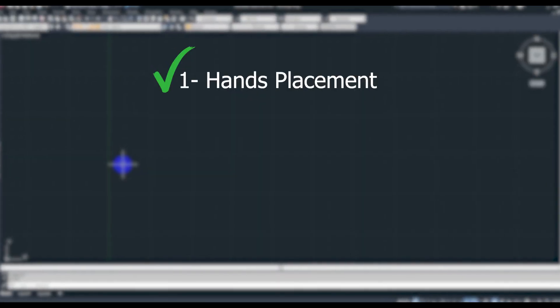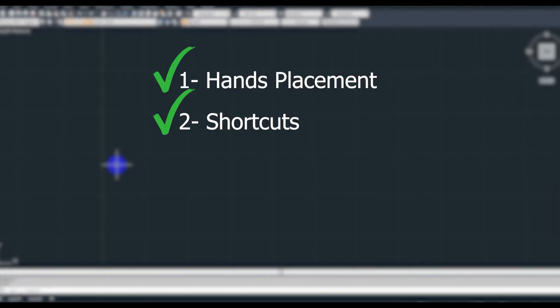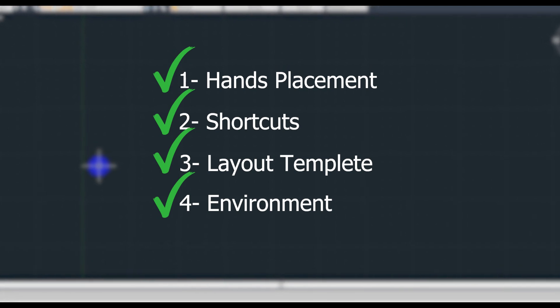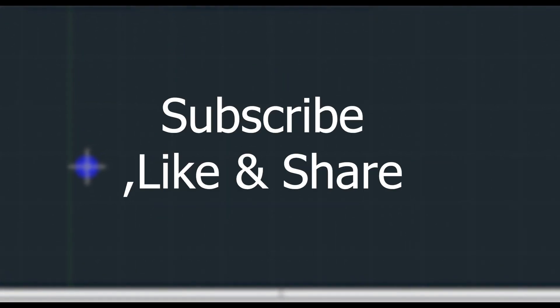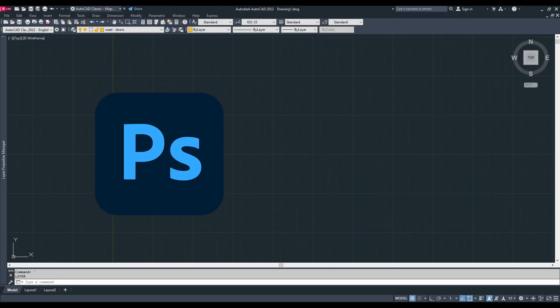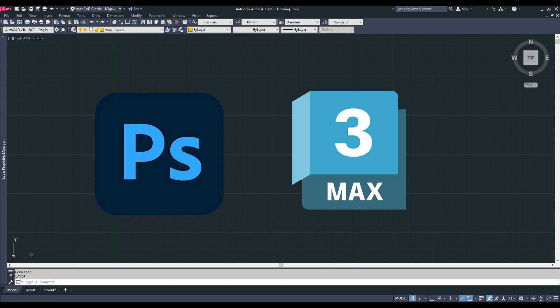Hand placement, second one shortcuts, third one layout template, fourth one is your environment, and the fifth one: subscribe and share this video. Wait for my Photoshop and 3ds Max hacks as well.